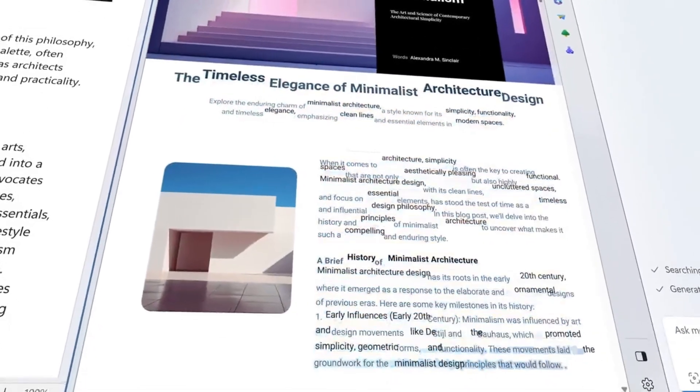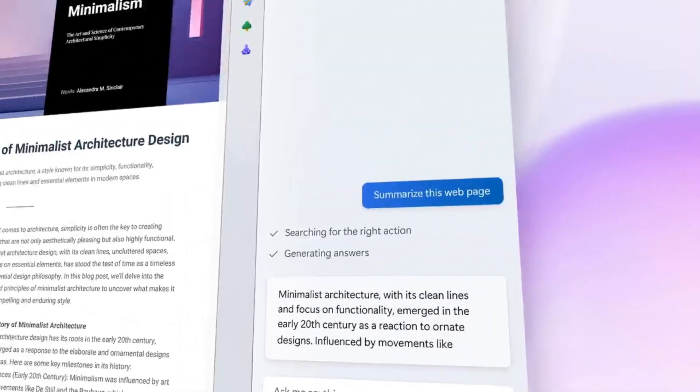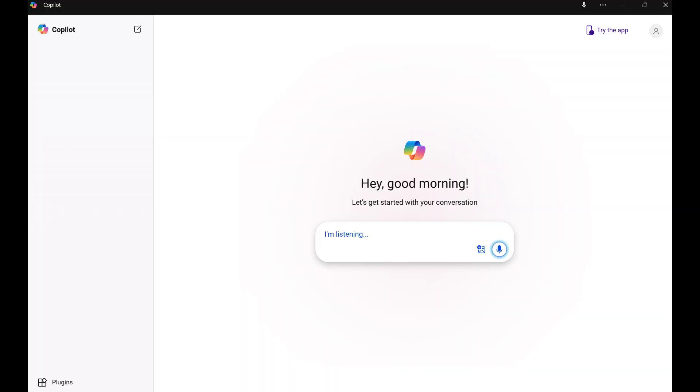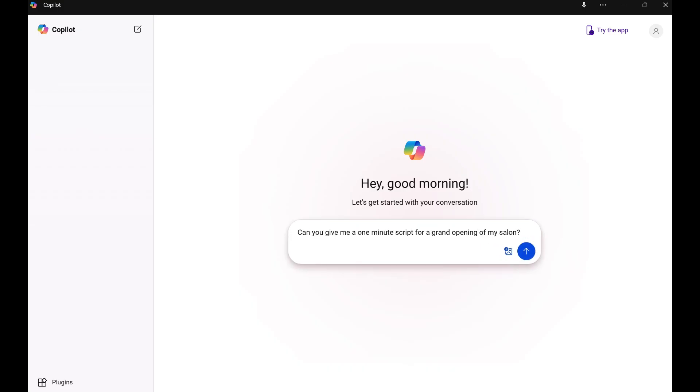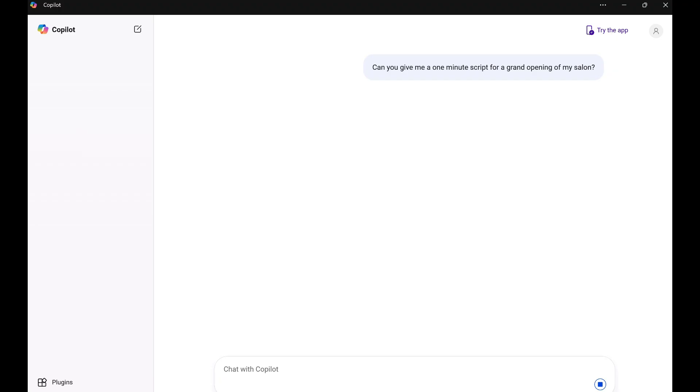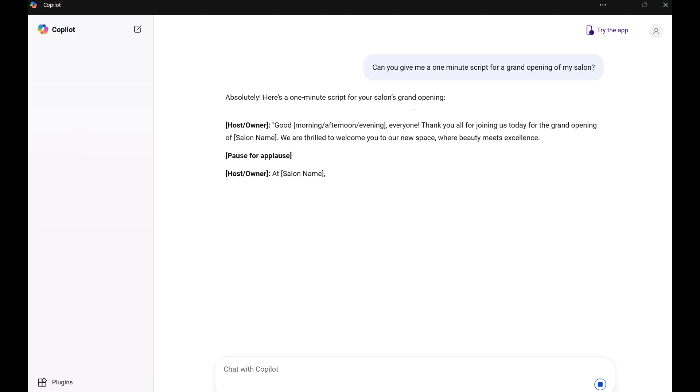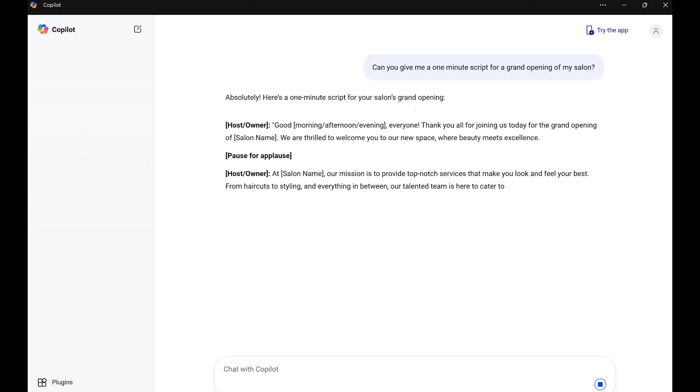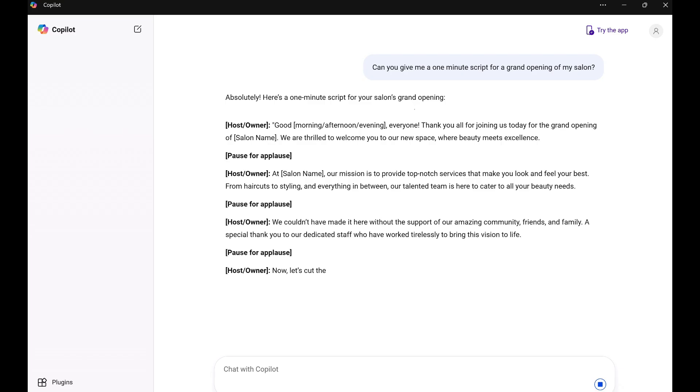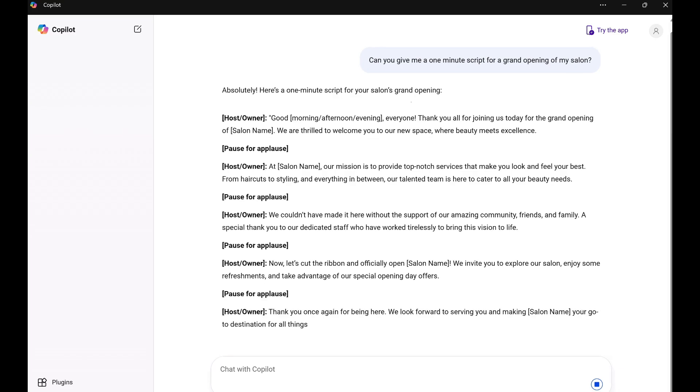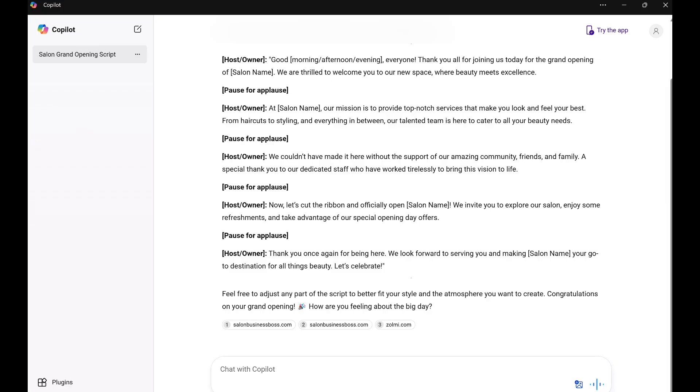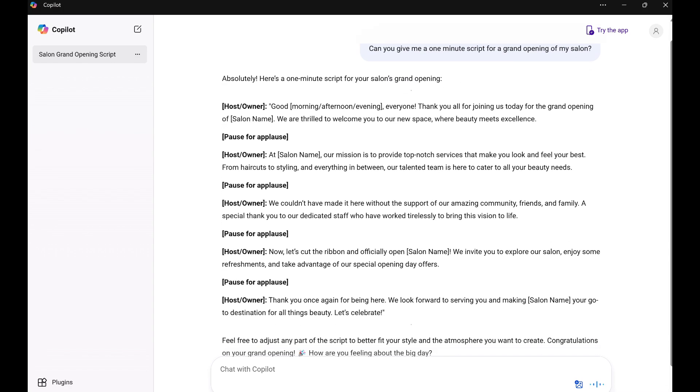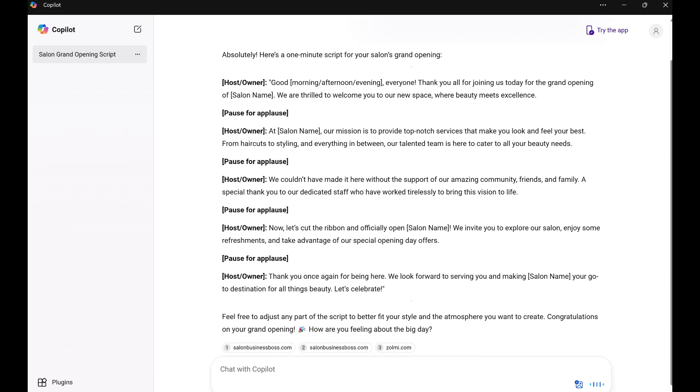Now let's see how these AI features can help you. Can you give me a one minute script for a grand opening of my salon? Absolutely. Here's a one minute script for your salon's grand opening. Host slash owner. Good morning slash afternoon slash evening, everyone. Thank you all for joining us today for the grand opening of Salon Name.